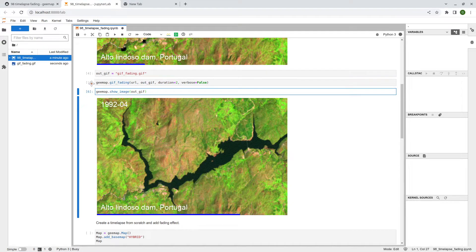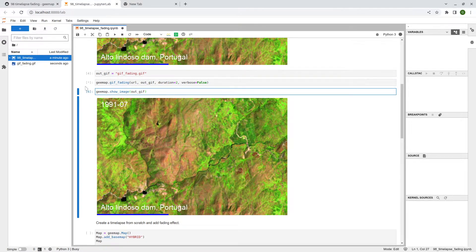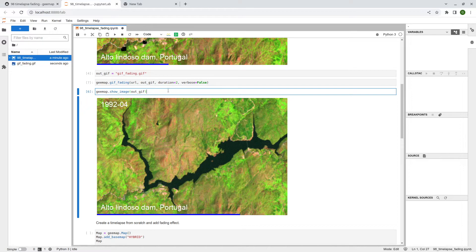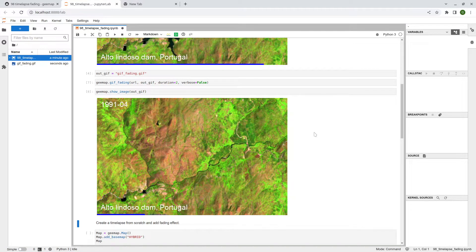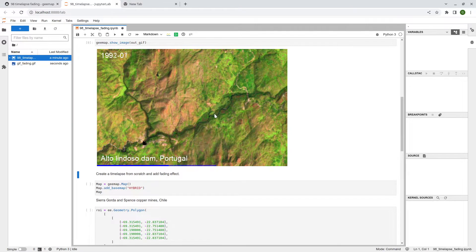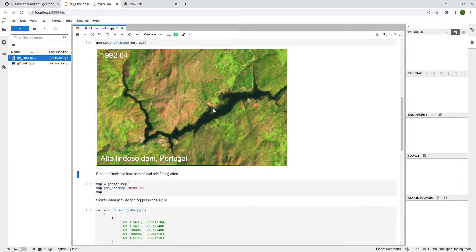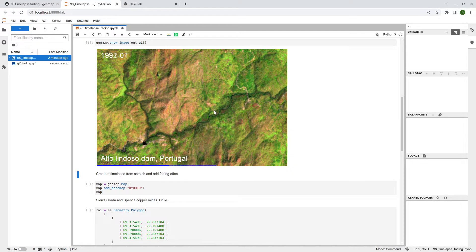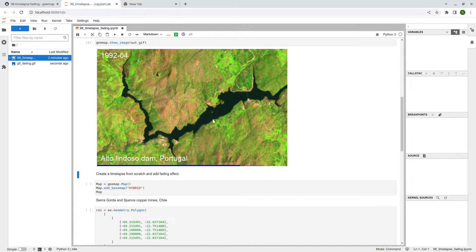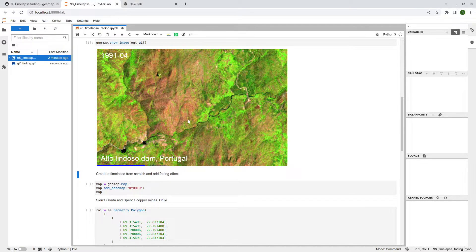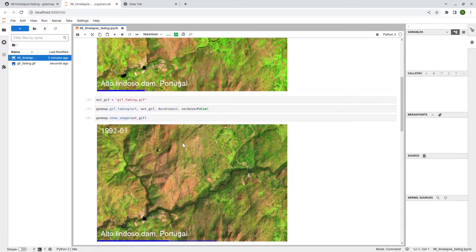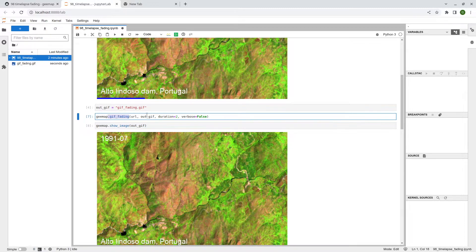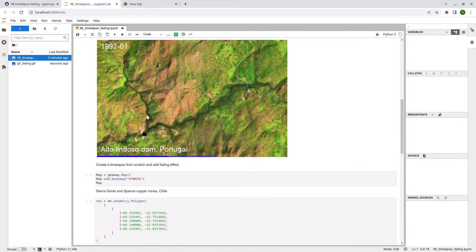It's going to increase the file size a little bit because it's getting longer. You can see it's running on the left side — this might take a bit longer depending on the duration you set. Once it's done, take a look — this one should be a lot slower. Now you can clearly see when it changes from one frame to the next, with a distinct fading out and fading in effect, just like PowerPoint slide transitions. You can add this fading effect to pretty much any GIF animation.